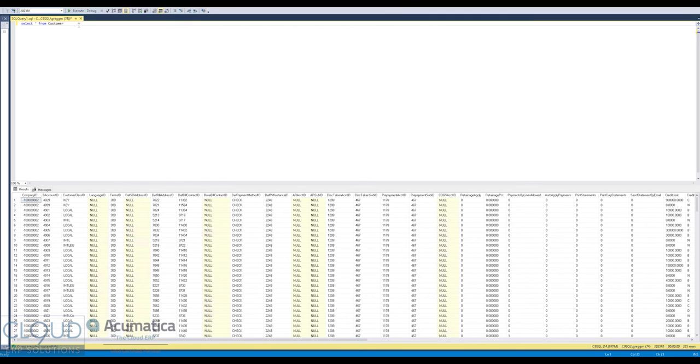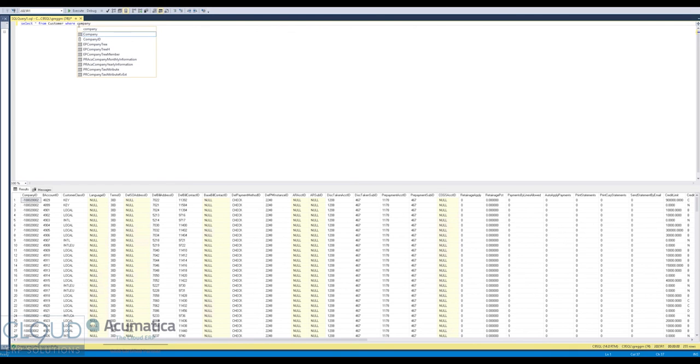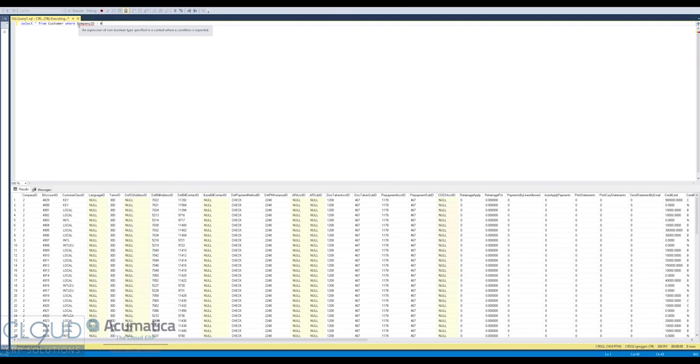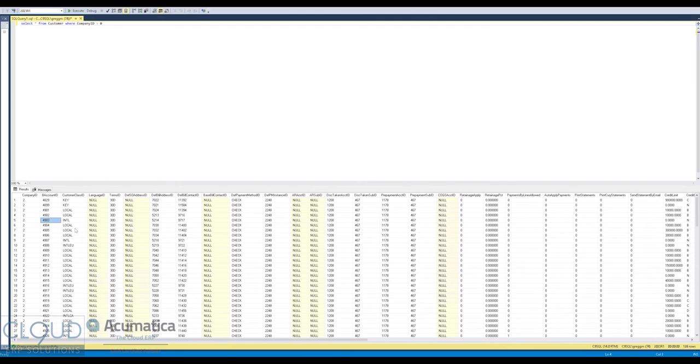Those tie back to the tenants. So if we were to say select from customer where company ID is greater than zero, you can see our actual live company customer records.